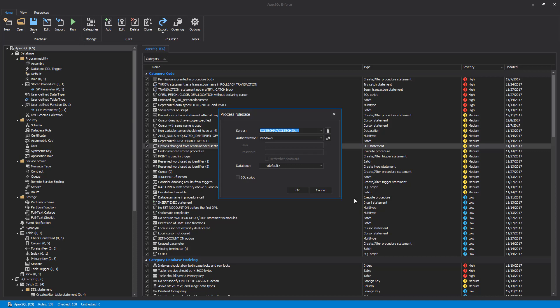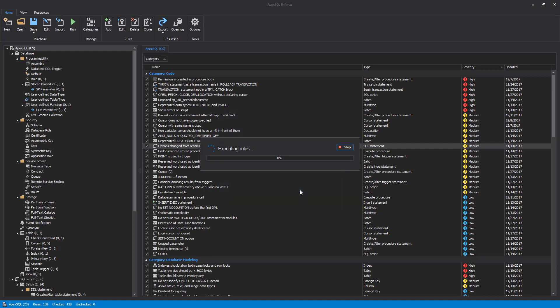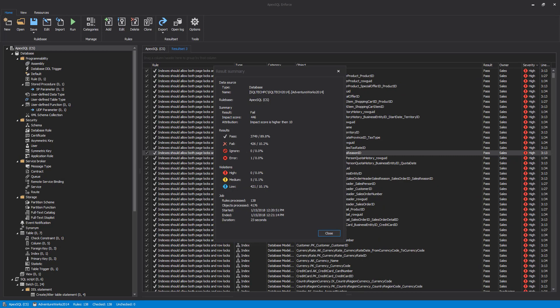Before the rules are executed, we'll need to provide a connection to a database or SQL script if we want to check an individual SQL script. After all rules are executed, the Result Summary dialog appears with general information about passed and failed rules.